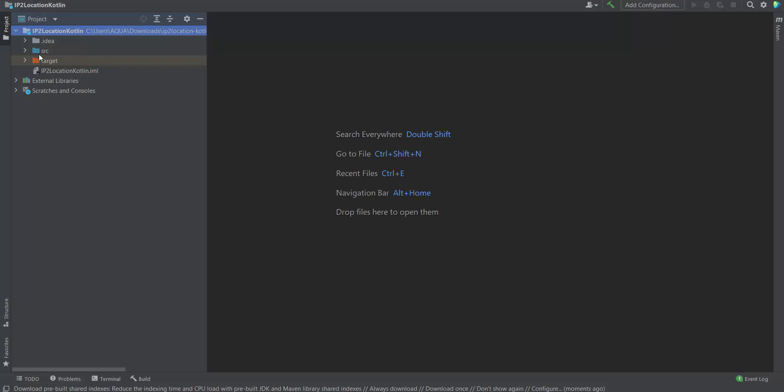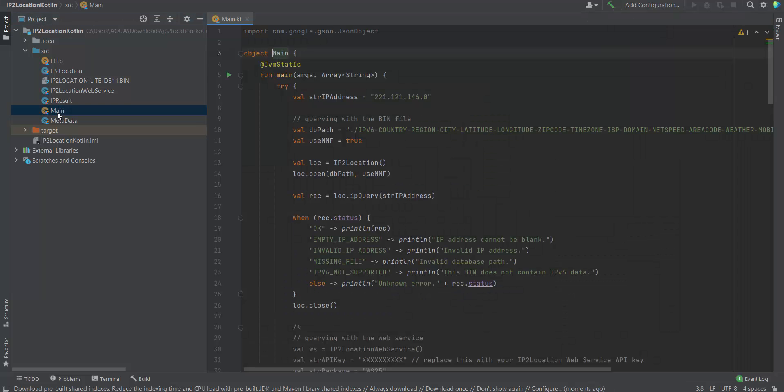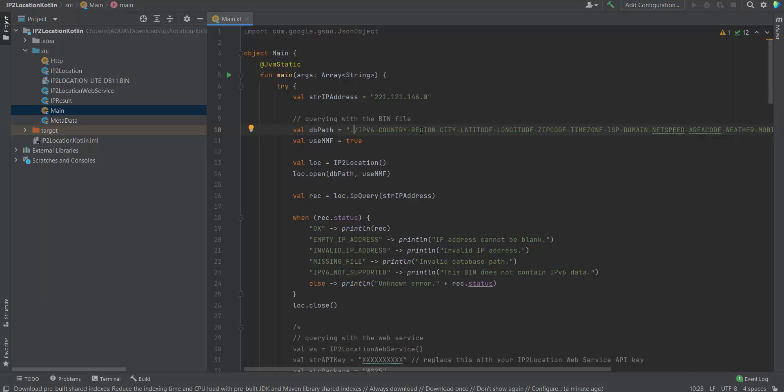Click on the SRC folder. Then click on main file. This is where you edit your IP address for the IP Geolocation lookup. Kindly edit the path of your IP2Location db11 database.